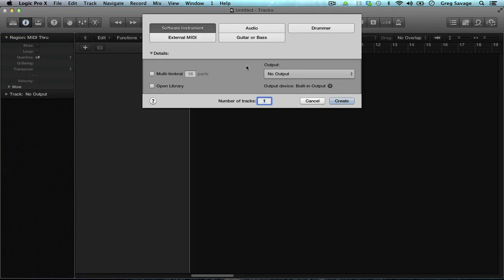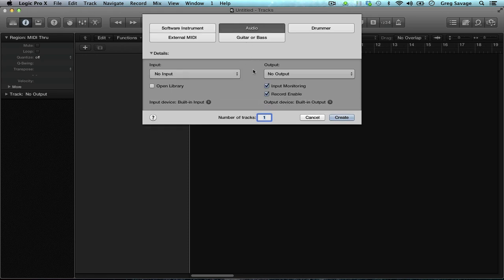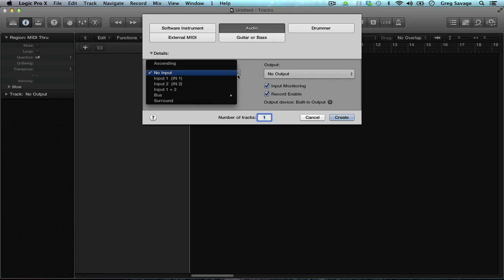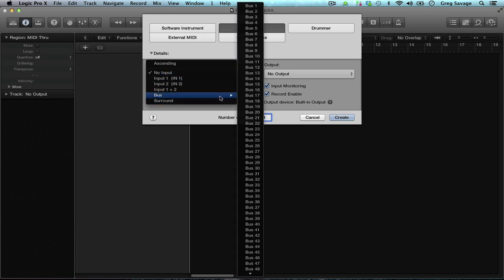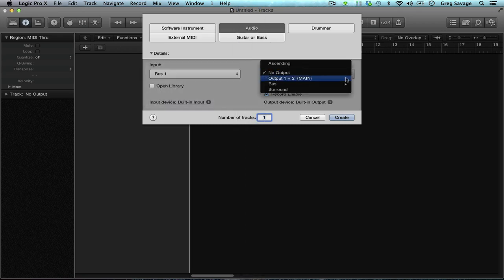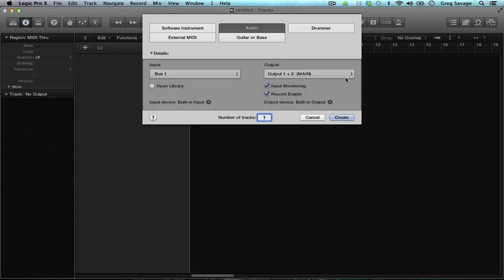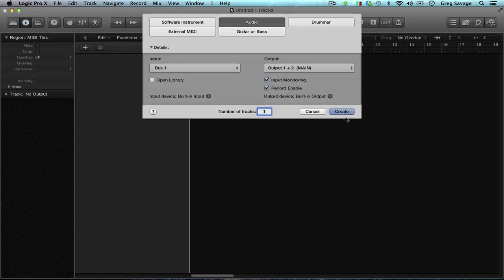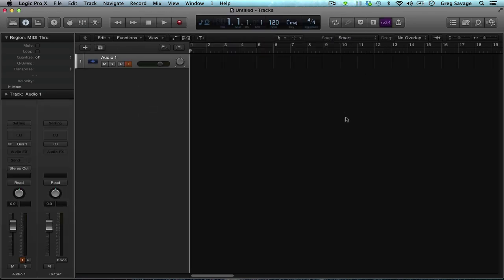So what you do for starters is you take the audio track and you want to set the input to a bus. So I would take bus 1, have the outputs to the 1 and 2 main, you go ahead and create that.